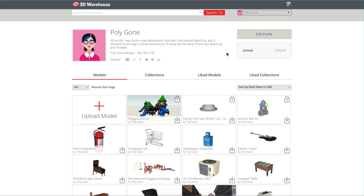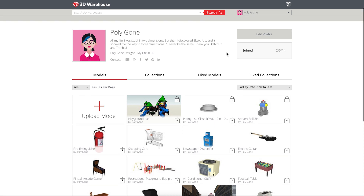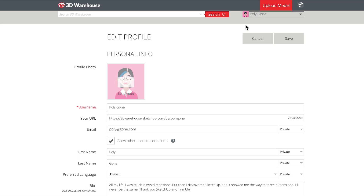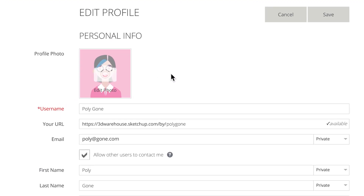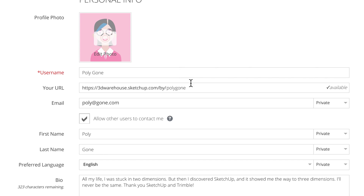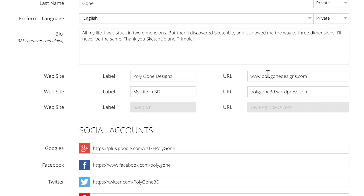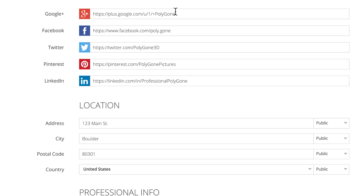Your My Warehouse page is also where you can edit the information in your 3D Warehouse profile. From your My Warehouse page, click Edit Profile. You can edit your profile photo, customize your 3D Warehouse URL, and add some information about yourself. There are also a bunch of options for adding links to your own websites and any social media profiles that you want to link to.